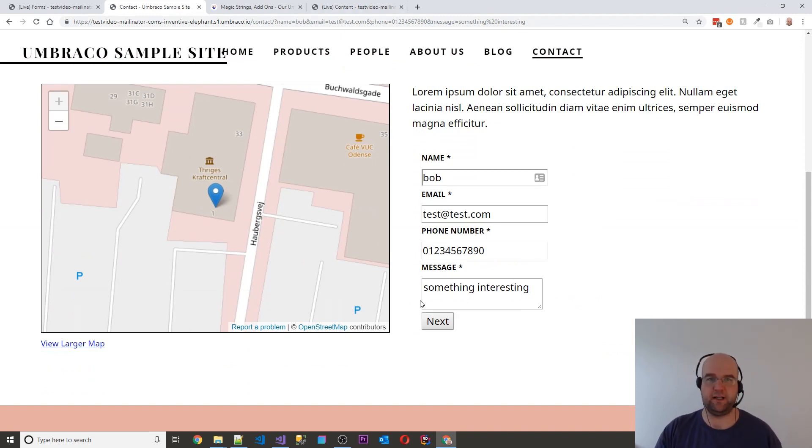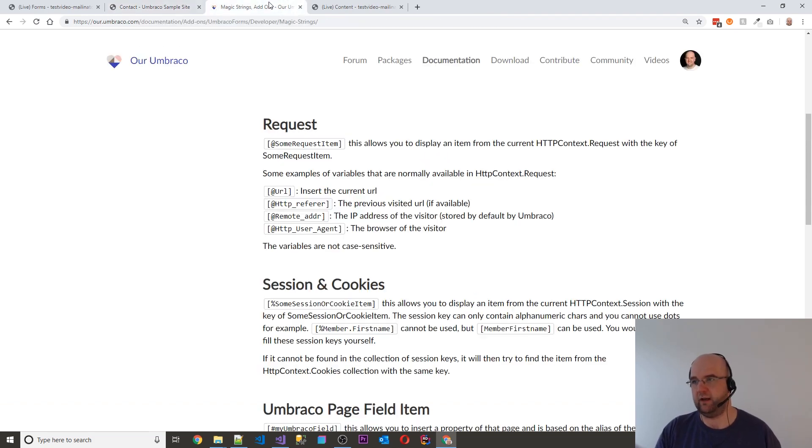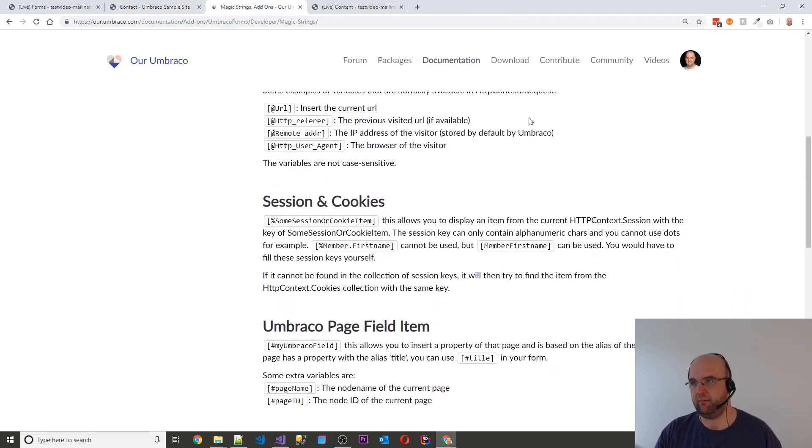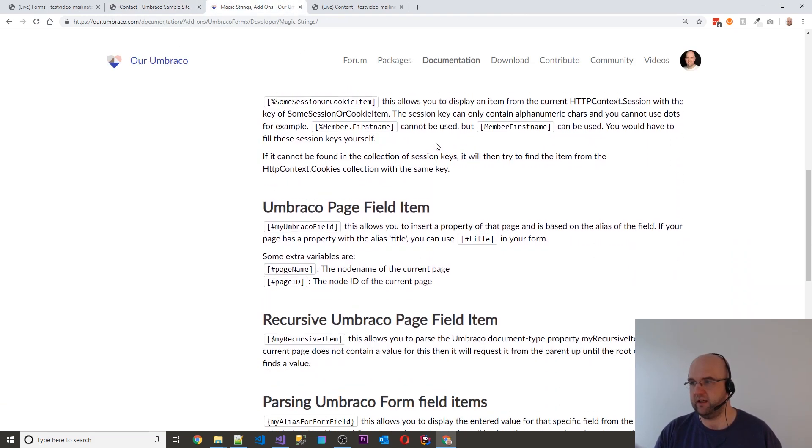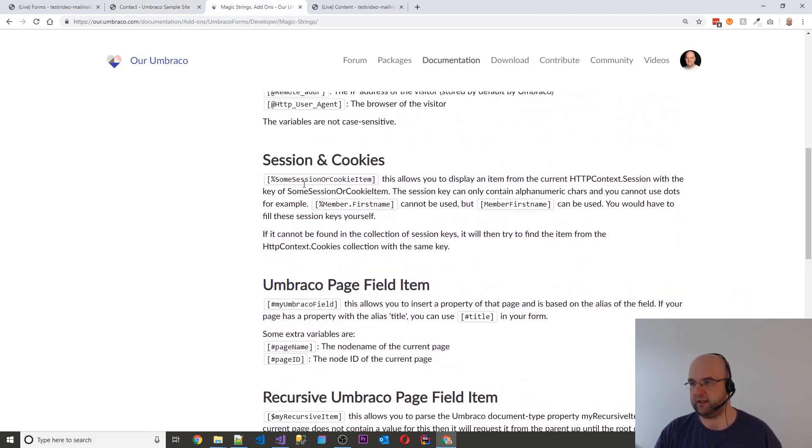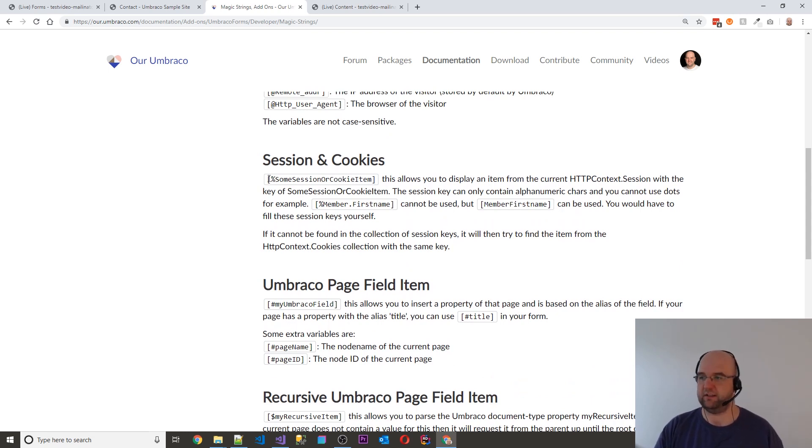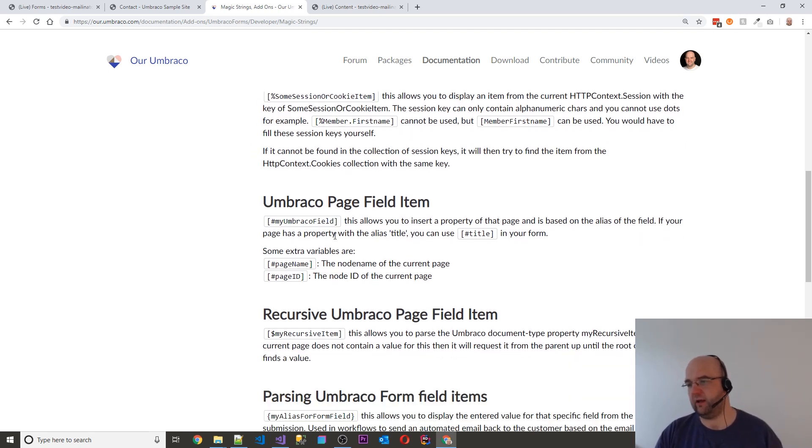But you might not want to pass it through on that. So if you go to this magic strings, you can actually get it to pull it from the session cookies as well. And you can even do it from the Umbraco page field item.